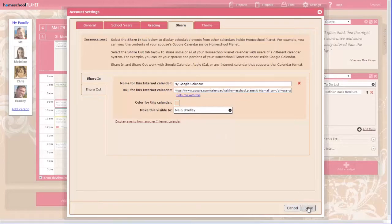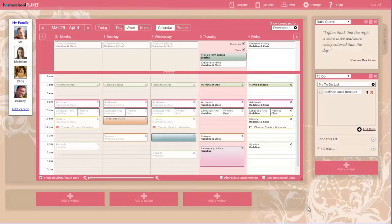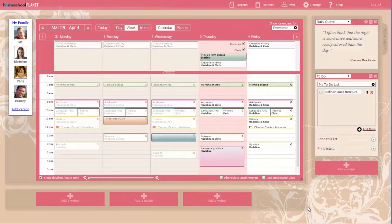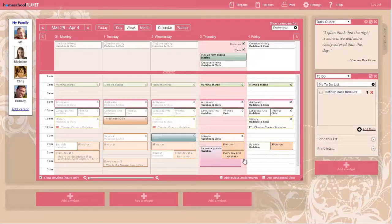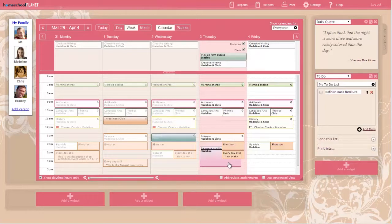Choose Save. The events from this internet calendar will now be displayed on your Homeschool Planet calendar. The information is updated periodically throughout the day and also each time you log in to Homeschool Planet.